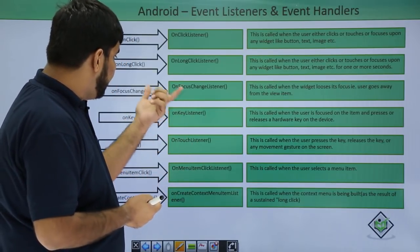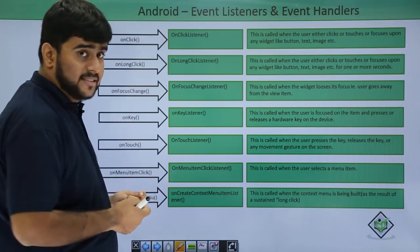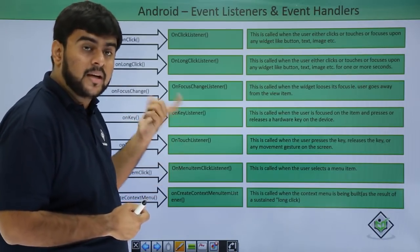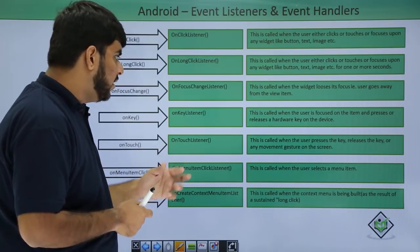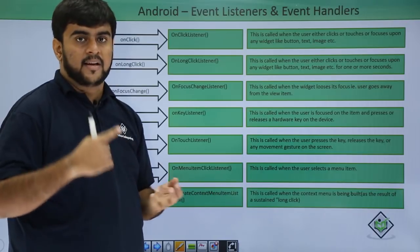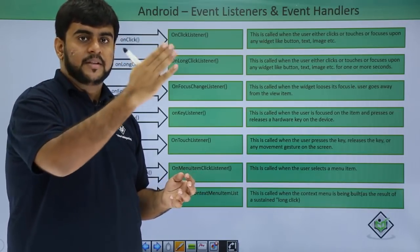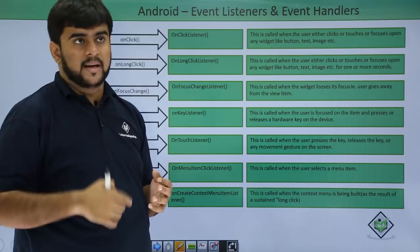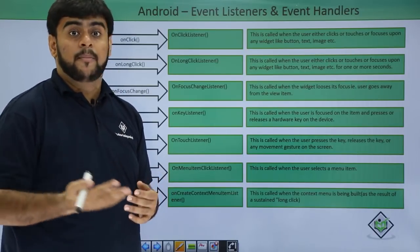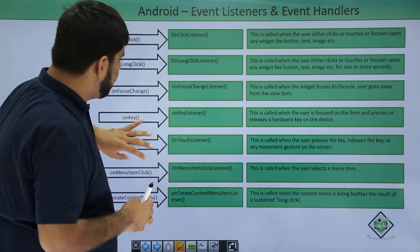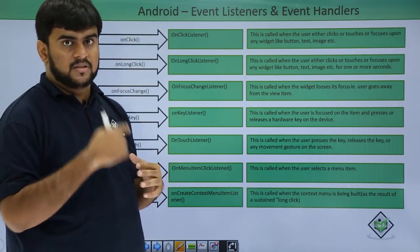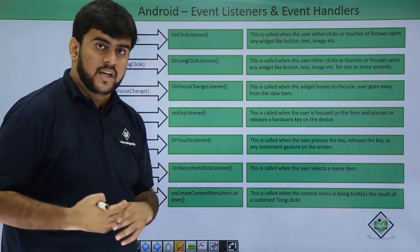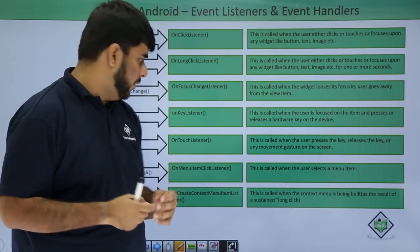The listener is controlled by the event handler named onKey. In a similar way, we have the onTouch method. Whenever there's any gesture on the screen like we are swiping it up, scrolling it up and down - if you would have used the swipe down to refresh layout in Gmail, it works on the onTouch. Whenever there's a touch and whenever the release happens, based on that, whatever change has been observed, we capture that and perform our action for that particular event.